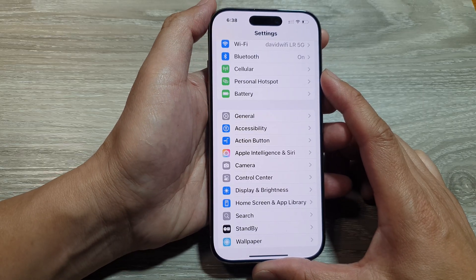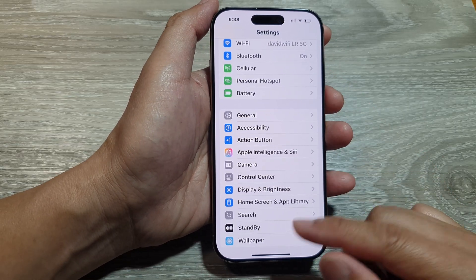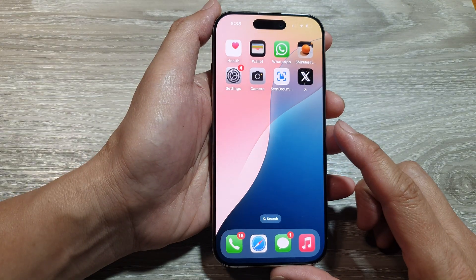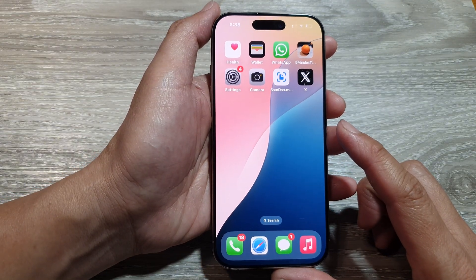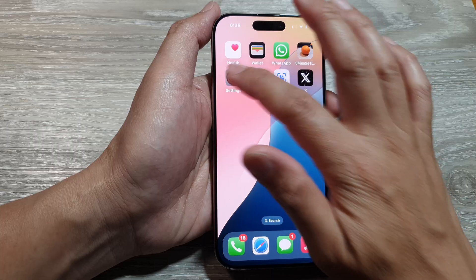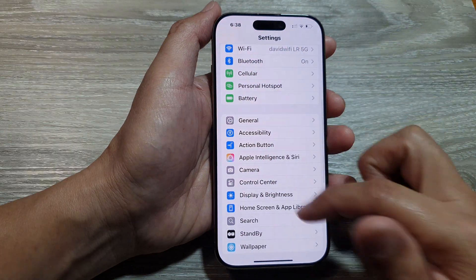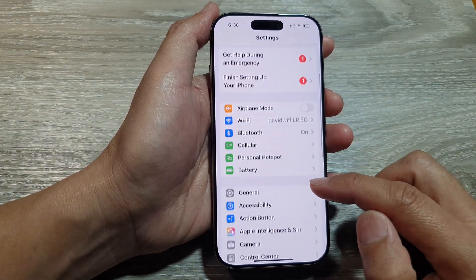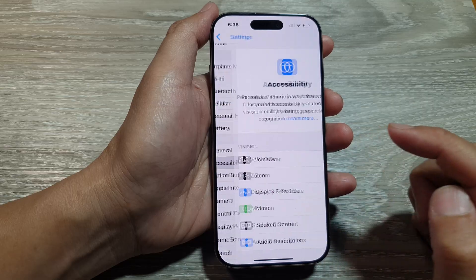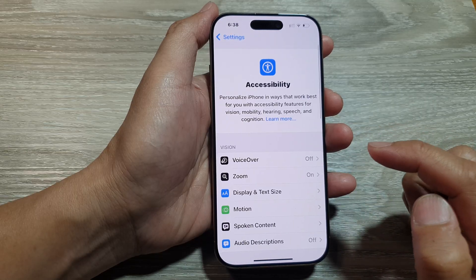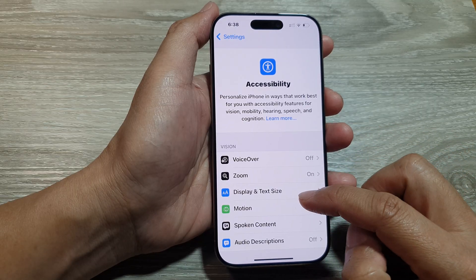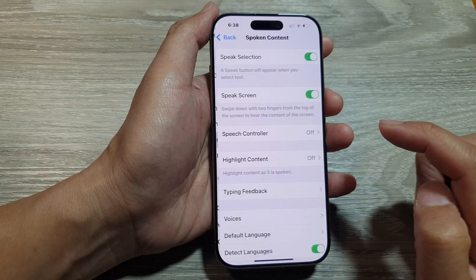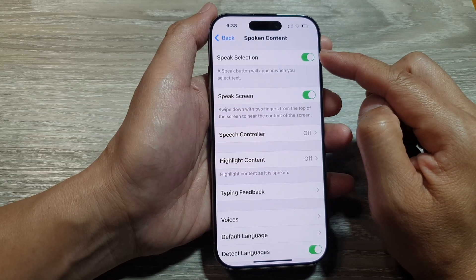First, let's go back to the home screen by swiping up at the bottom of the screen. From the home screen, tap on Settings. In the Settings page, scroll down and tap on Accessibility. Next, go down and tap on Spoken Content.